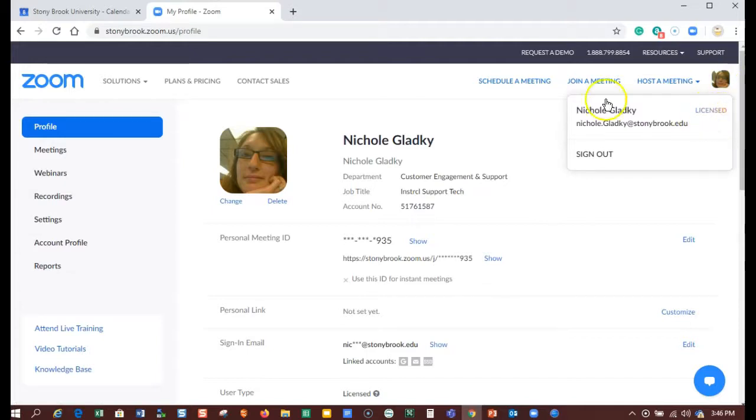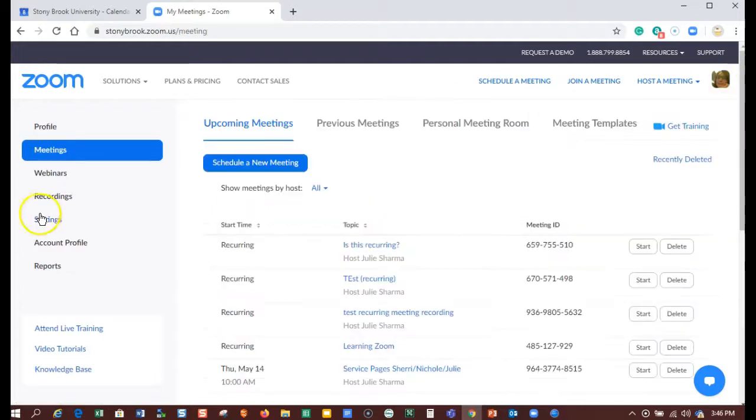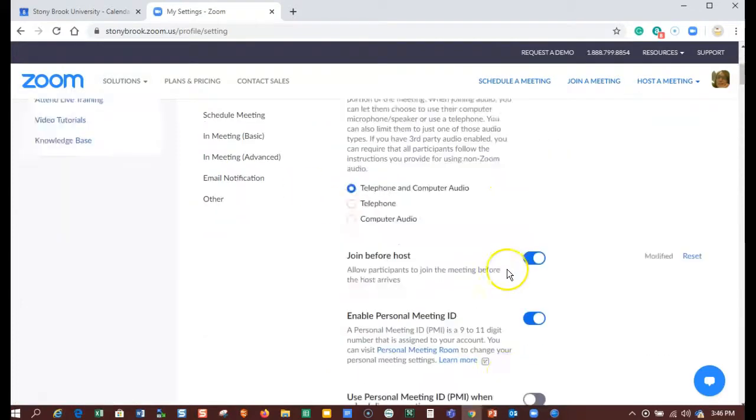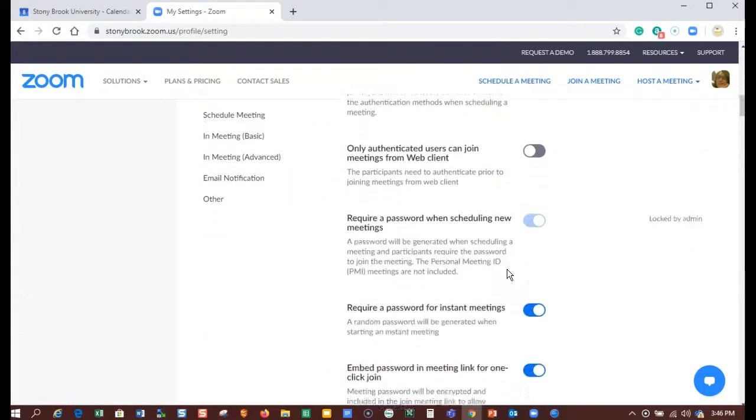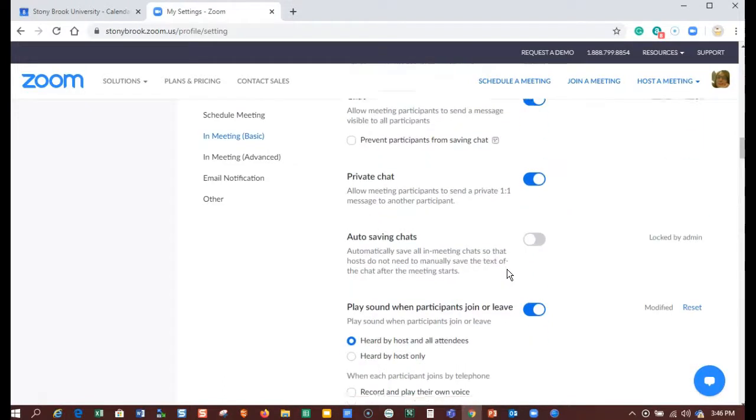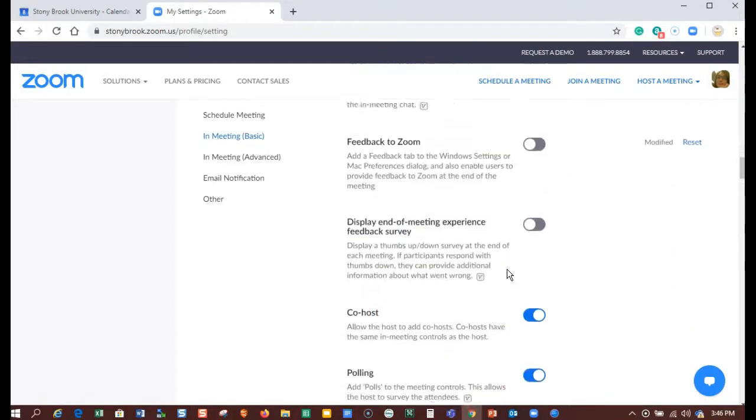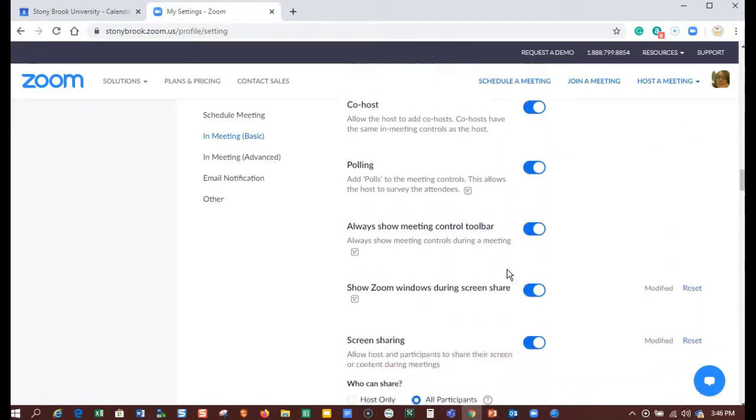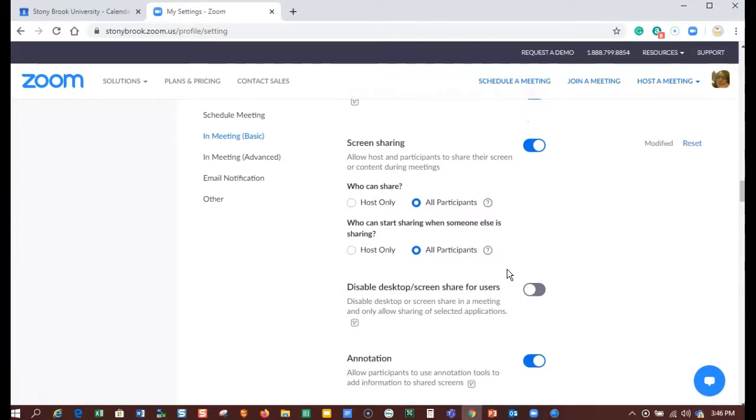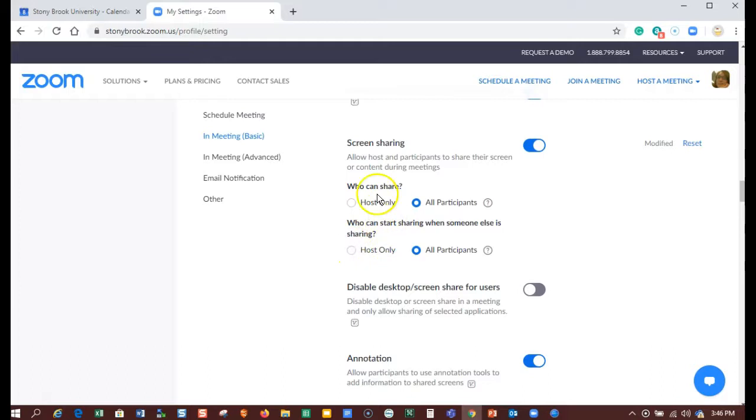Next, go to settings and scroll all the way down to about the middle of the page under screen sharing. By default, the option that's selected is only the host can share. This is great for instructors who are working with students and teaching.